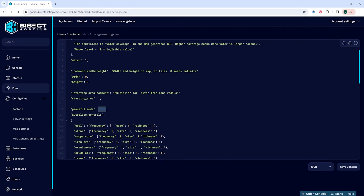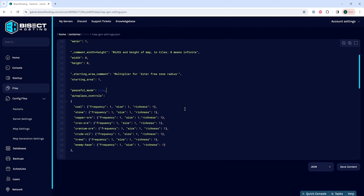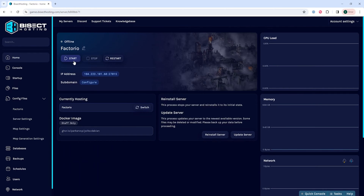We're going to change this from false to true. Once that's changed, we're going to choose the save content button. Then we can go back to the home tab, start our server, and we'll have enabled peaceful mode on our Factorio server.